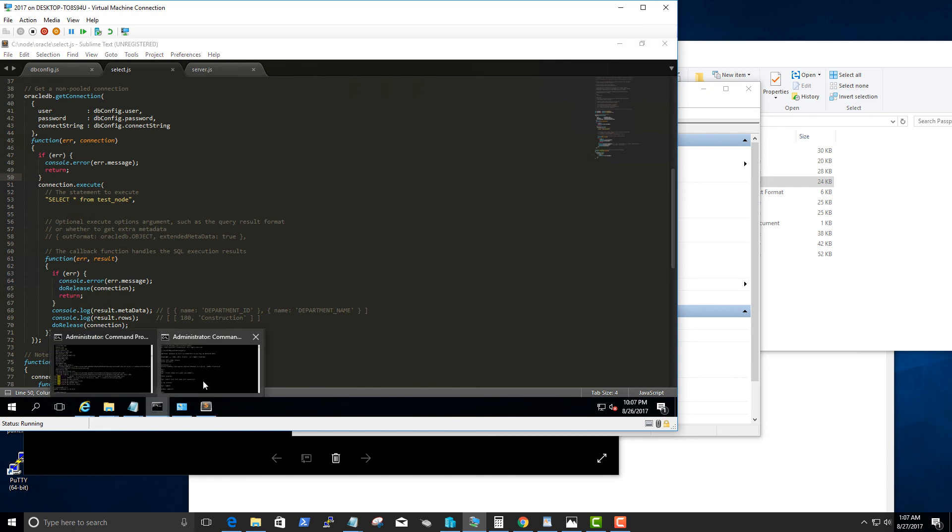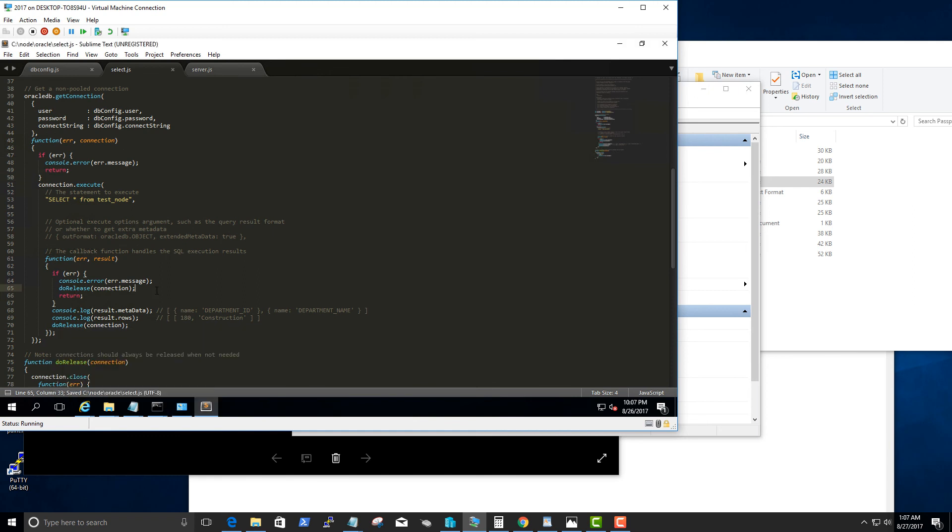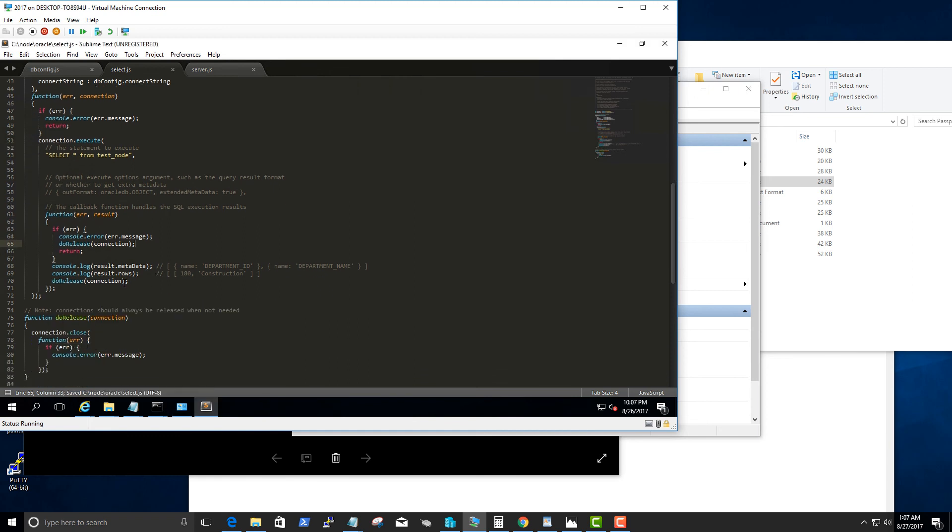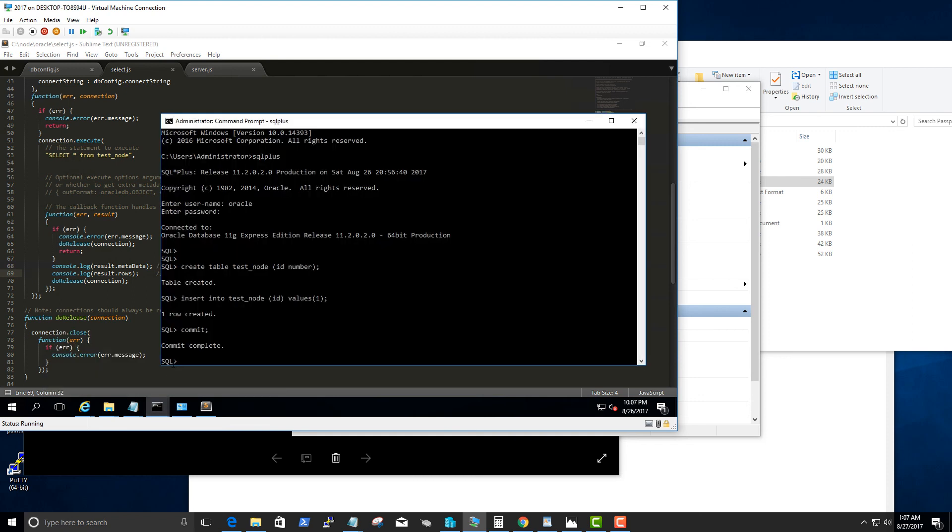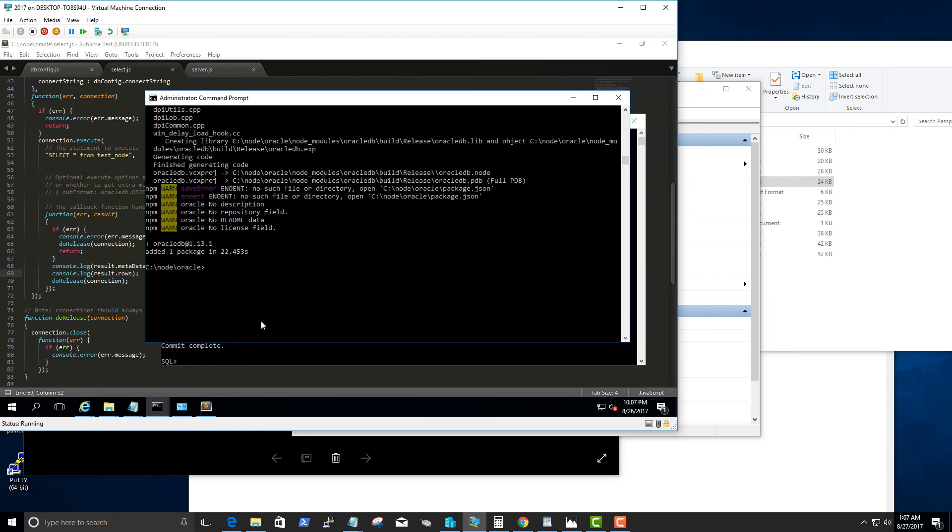Here what it does is it returns the rows returned from this query. You can actually return the JavaScript object or you can return the tabular format. We are going to return the tabular format as rows here. So let's go ahead and run this.